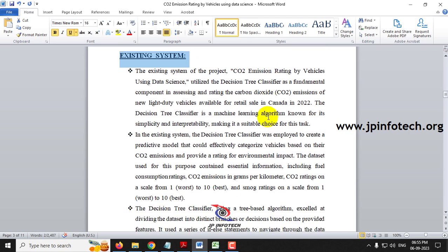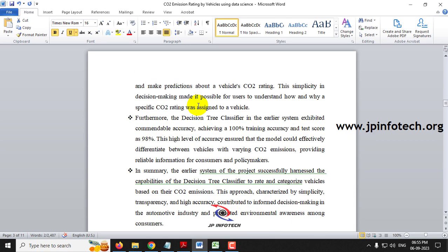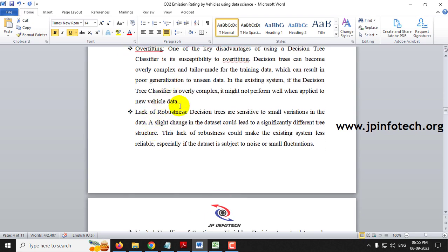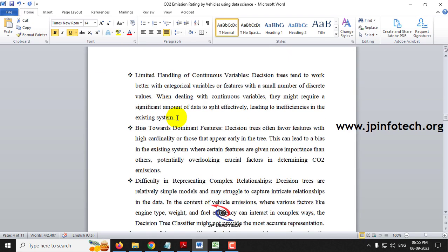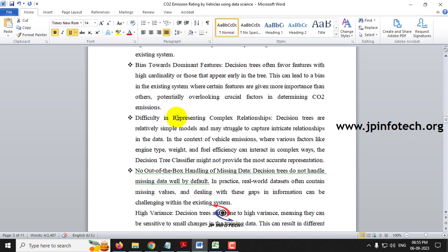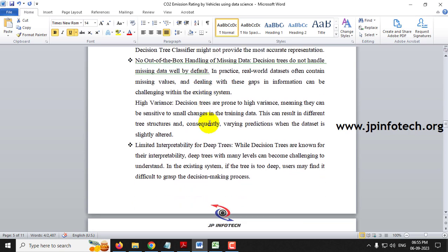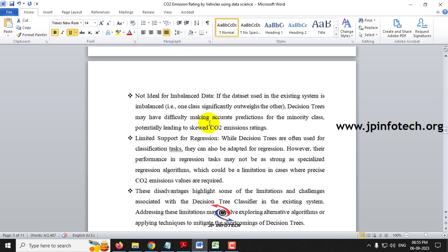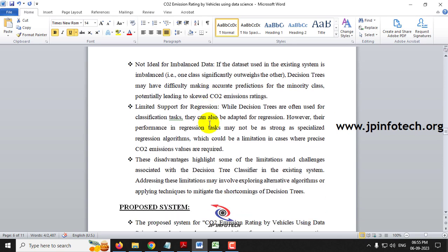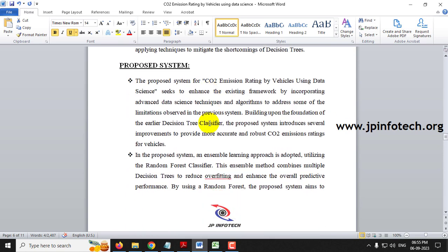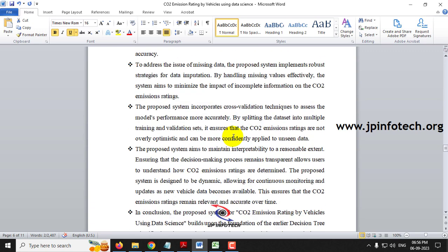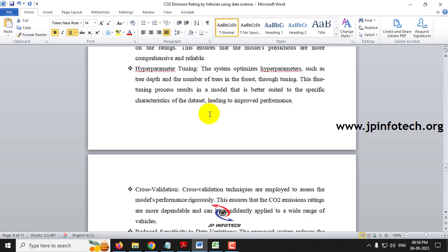For the existing part, we are going to consider the Decision Tree Classifier as the existing model. The disadvantages of the existing model include overfitting, lack of robustness, limited handling of continuous variables, bias towards dominant features, difficulty in representing complex relationships, no out-of-the-box handling of missing data, limited interpretability for deep trees, not ideal for imbalanced data, and limited support for regression. For the proposed system, we have implemented the Random Forest Classifier.